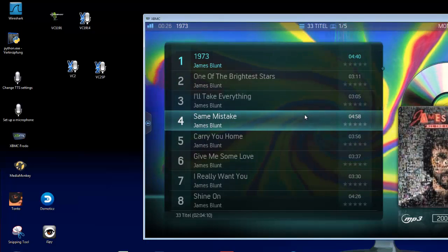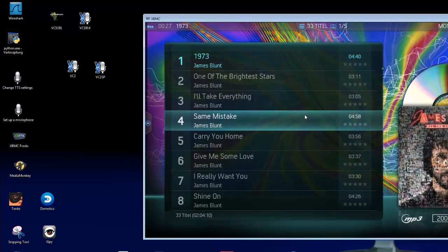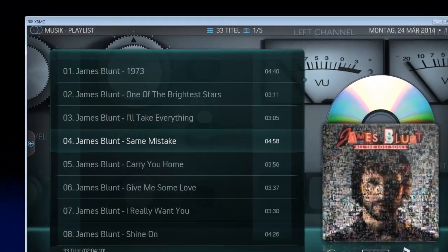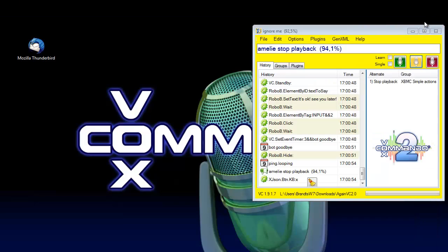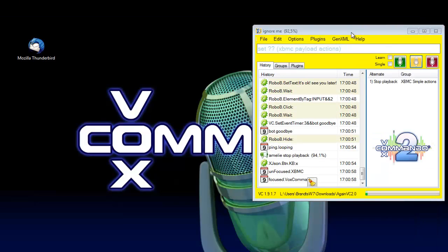Emily, stop playback. So you can see it works very well.